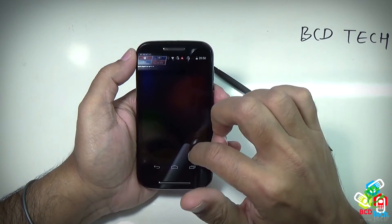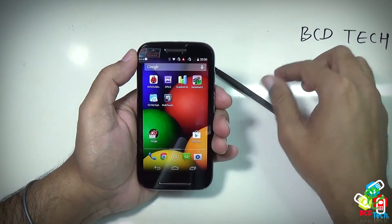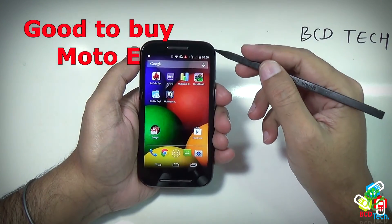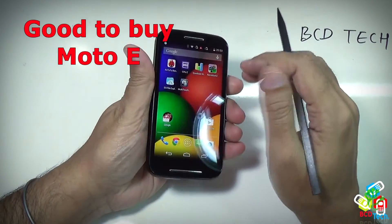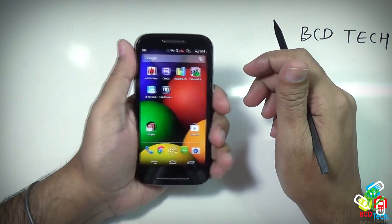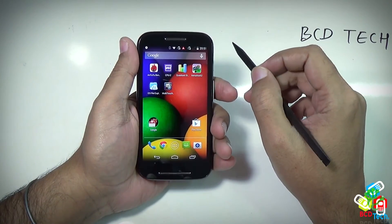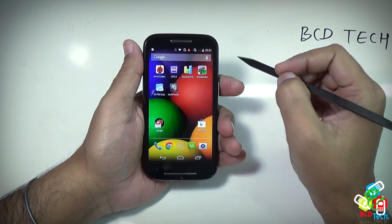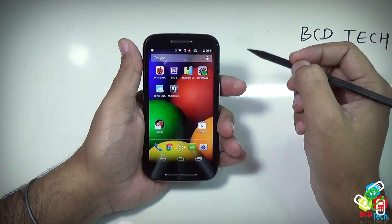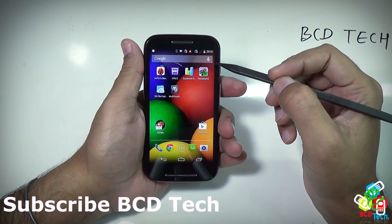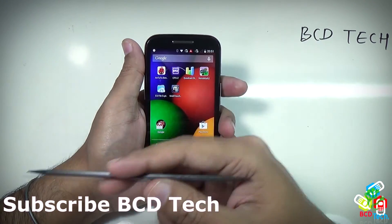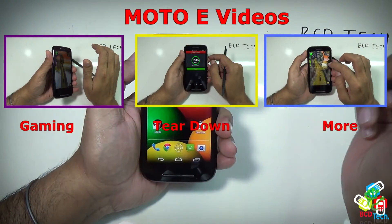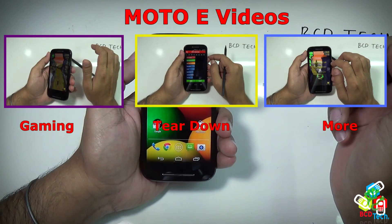In conclusion, the Moto E is good in performance and is top in the list of phones below the 10K range. This phone is great to buy. If you are planning to buy a budget phone with high performance, then Moto E is the best deal at $115. Stay tuned to see how Moto E performs on SD games. This completes the performance review of Moto E. Don't forget to subscribe to my channel. For more videos on this phone — gaming, teardown and more — keep watching BC Detect. Thank you and have a nice day.